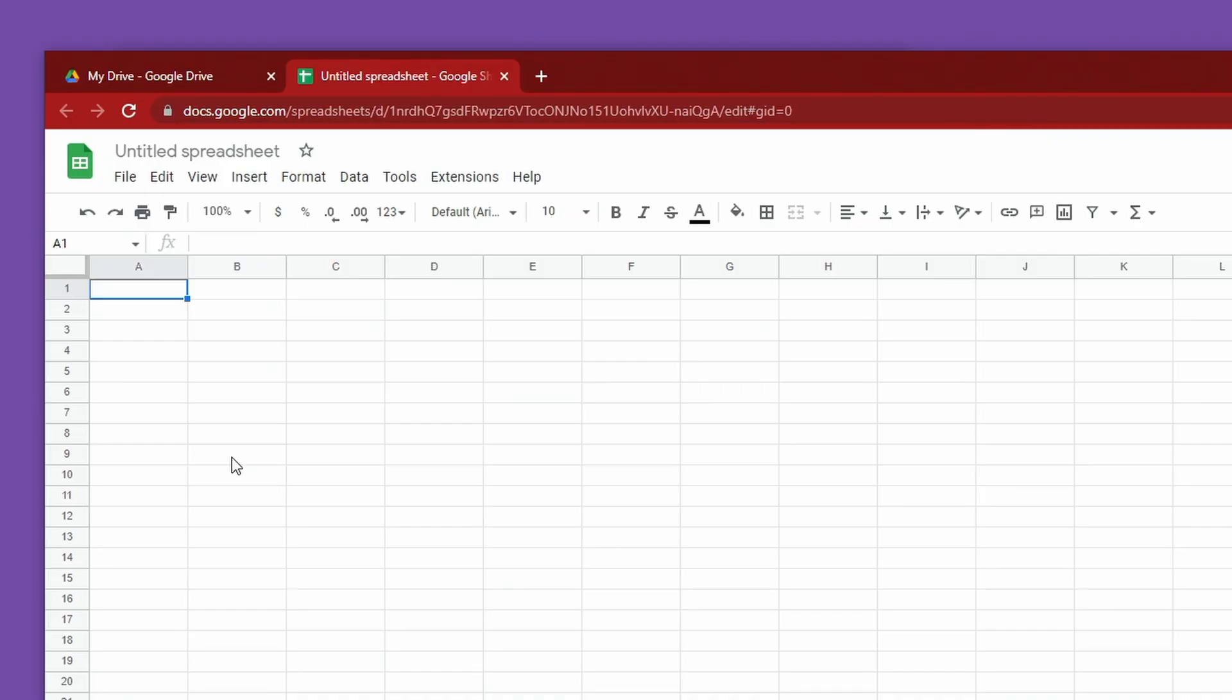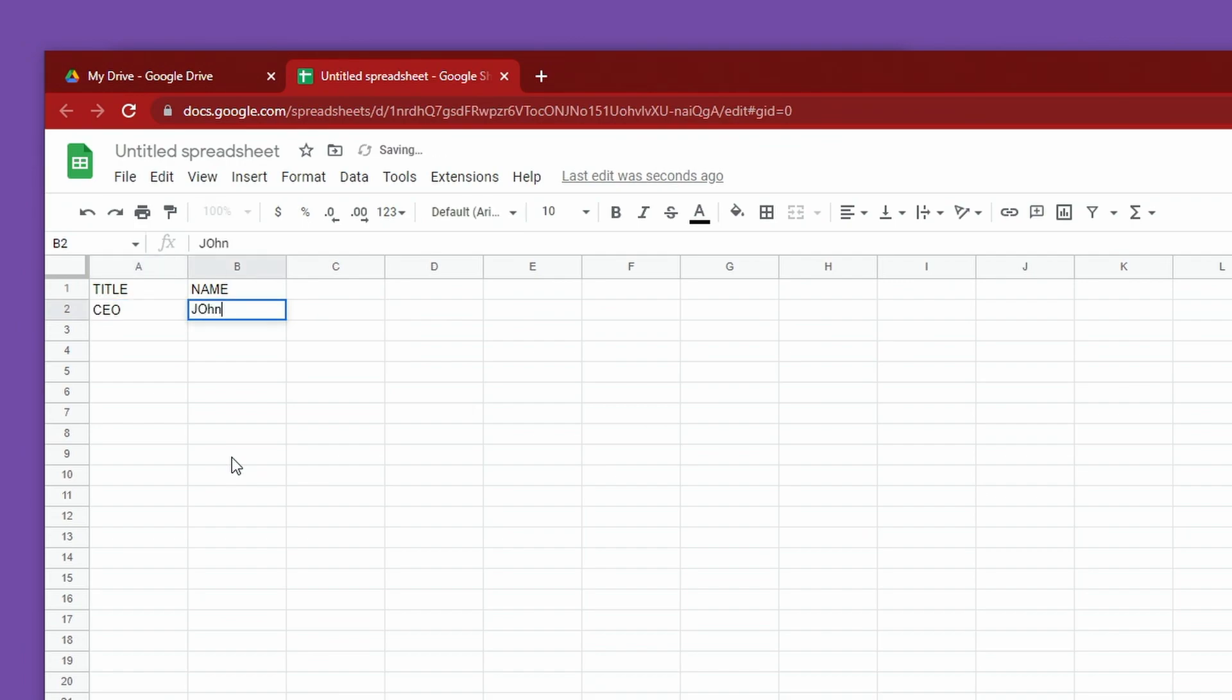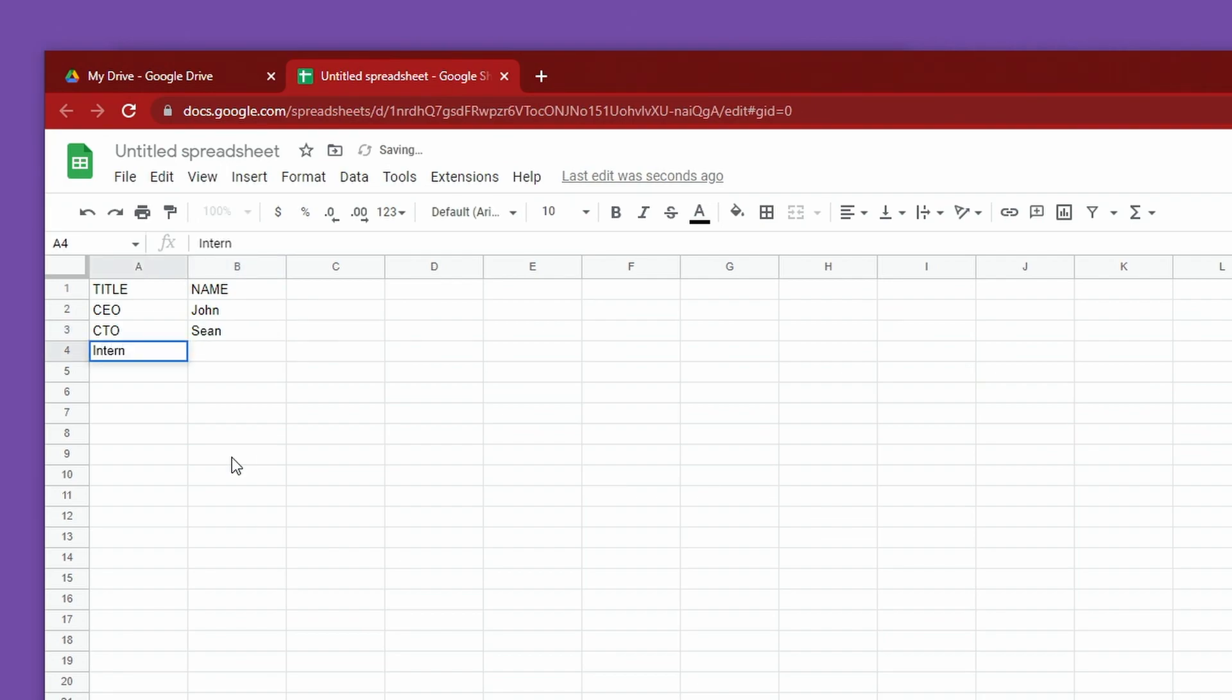I'm over on Google Sheets here, and I'll make a quick little CSV. I'll say the title of the person and their name here. Maybe I have John, who's the CEO. And then we have the CTO, let's just put down Sean for that. And then we have an intern, who is Gene.